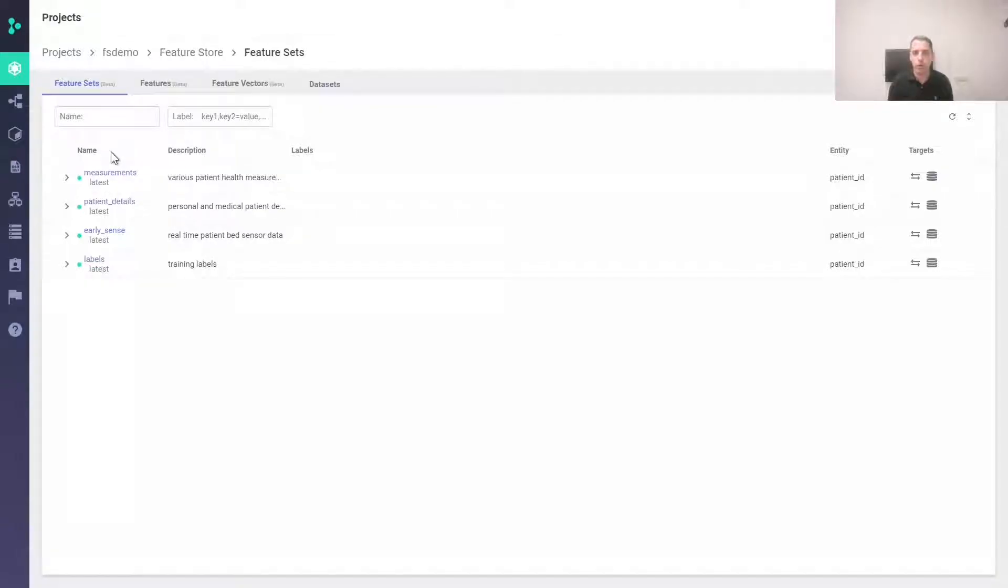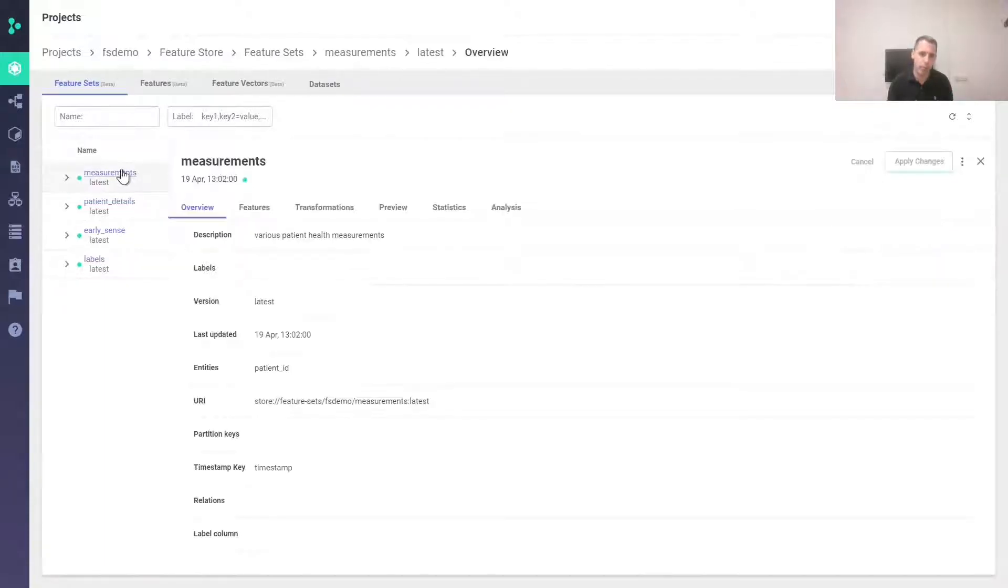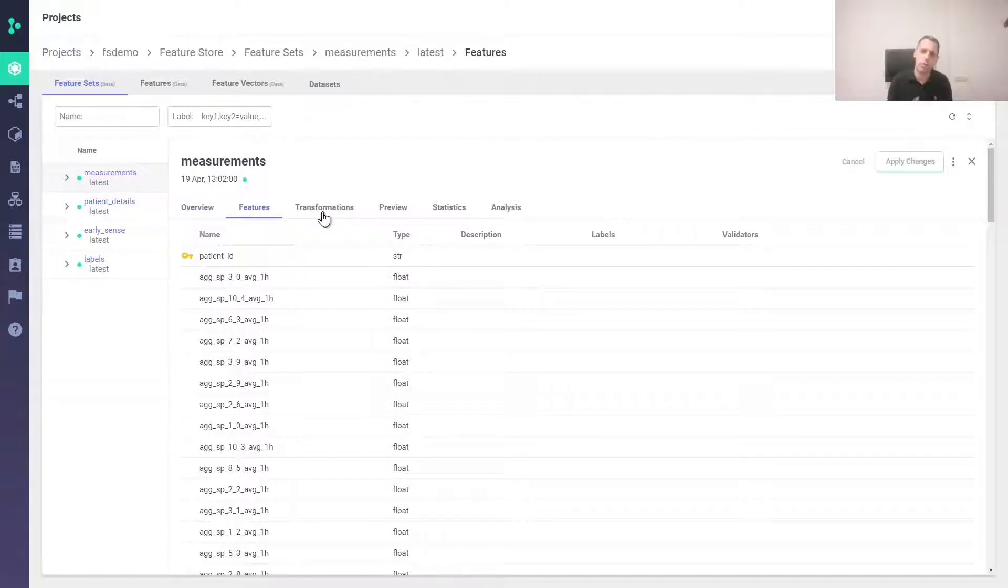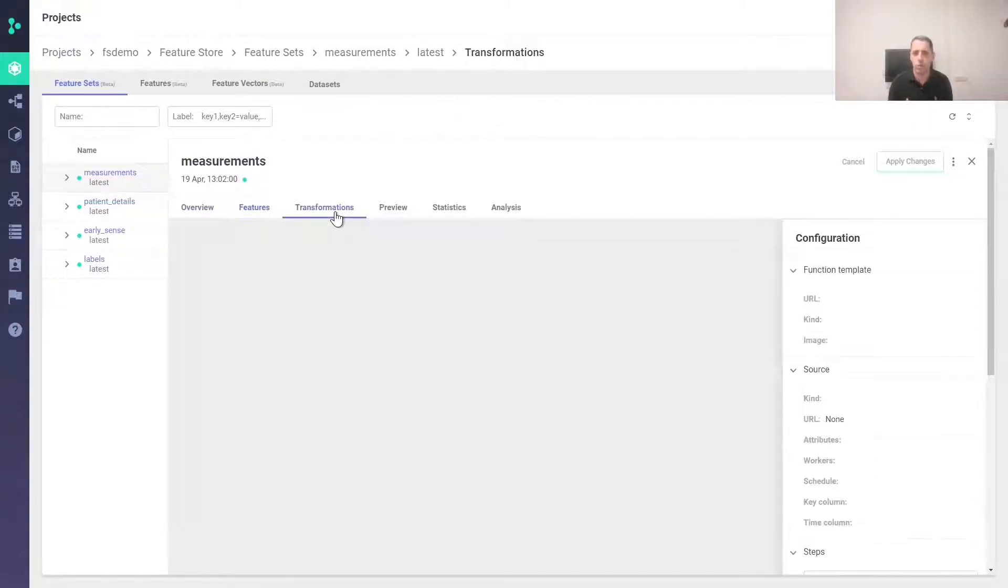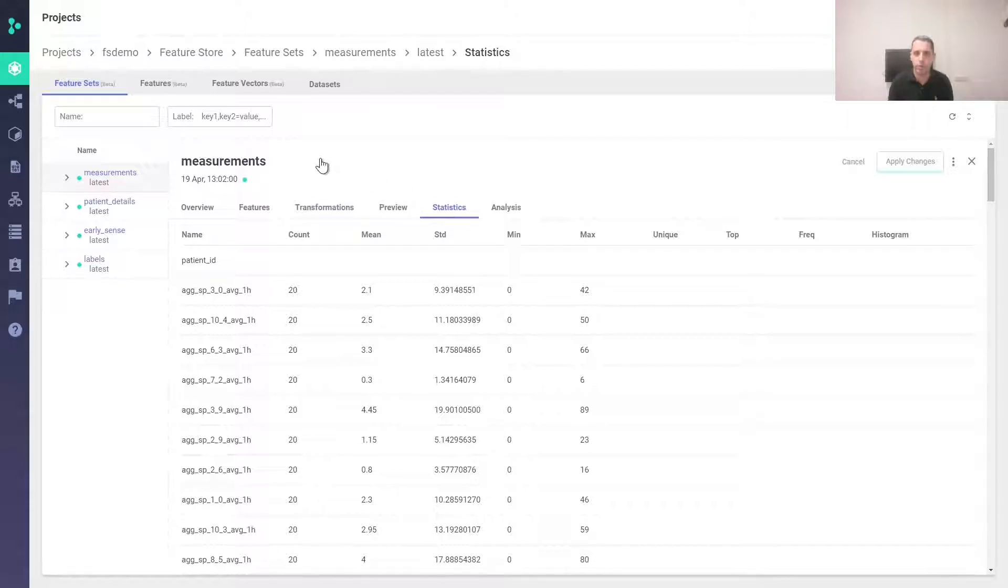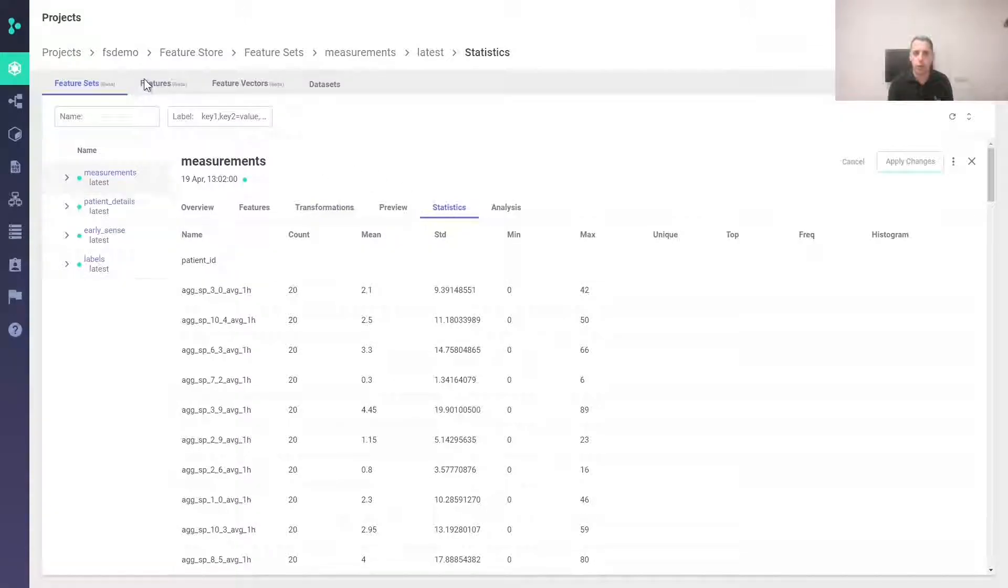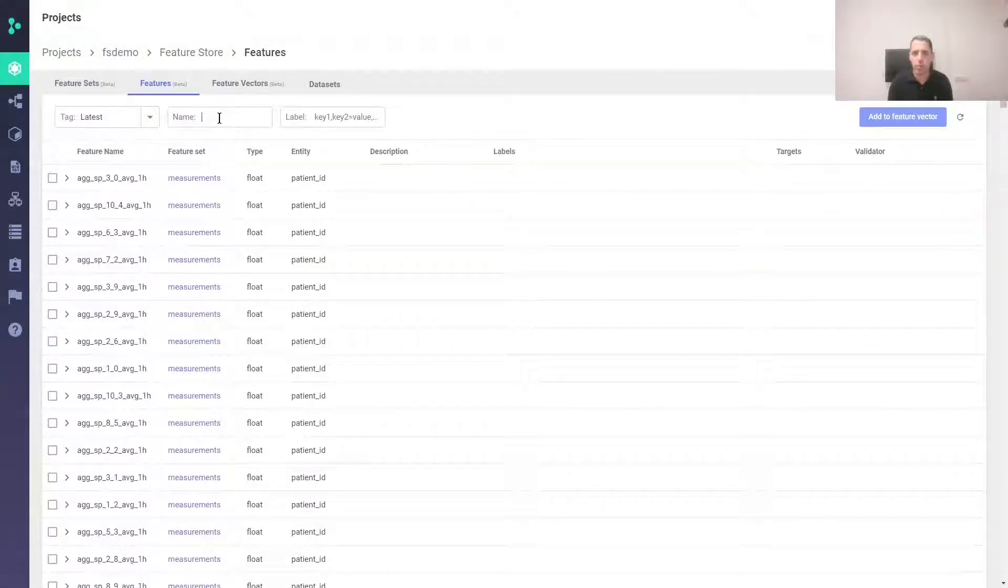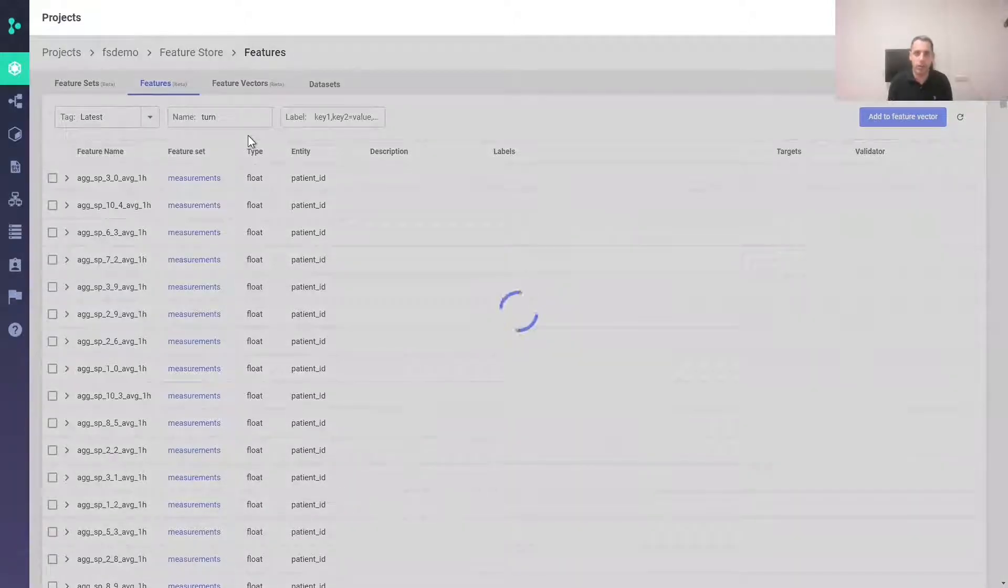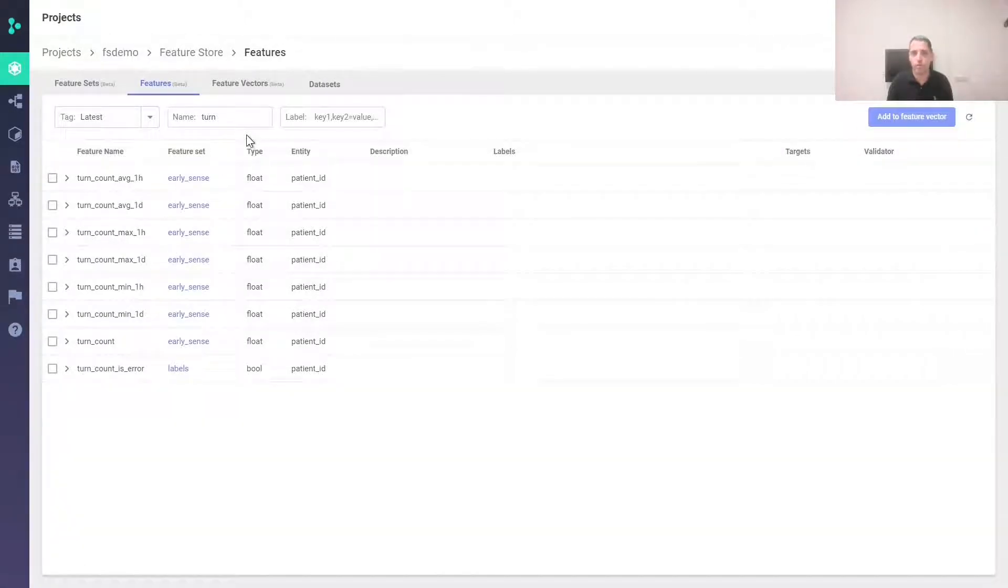We can also look at the feature store via the UI. Here we see the feature sets, for example measurements, the first feature sets that we created. We see general info, the features, the transformations that we chose, as well as statistics with per feature histogram data. If we switch to the features tab, we can see the full list of features across feature sets, and we can perform operations such as search.